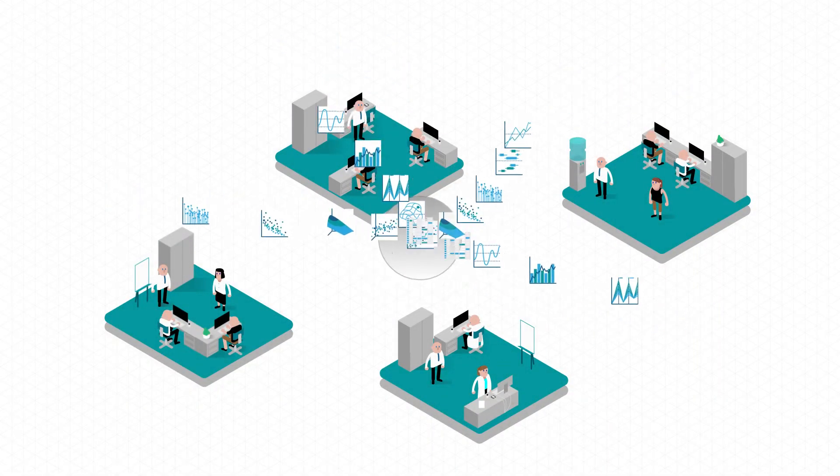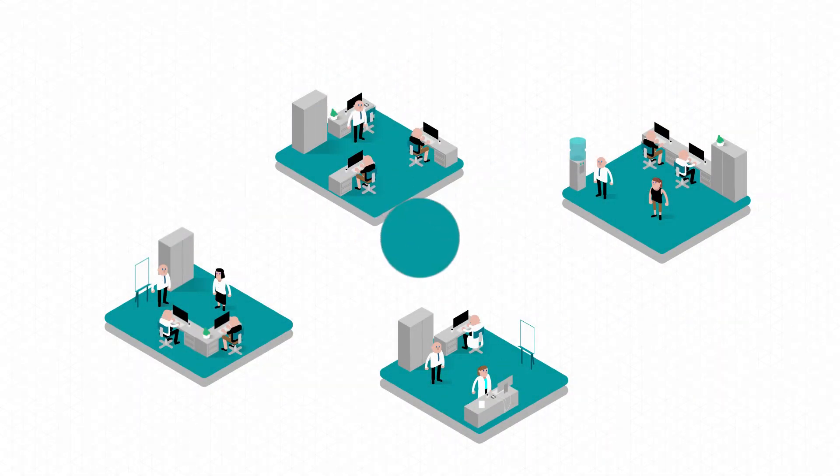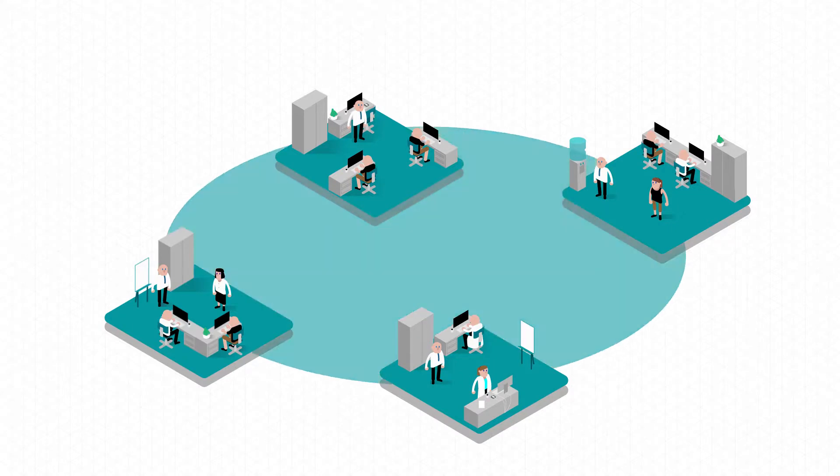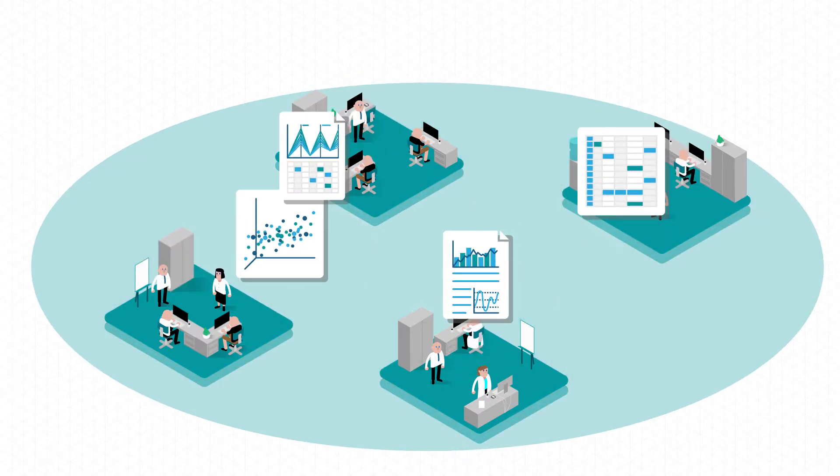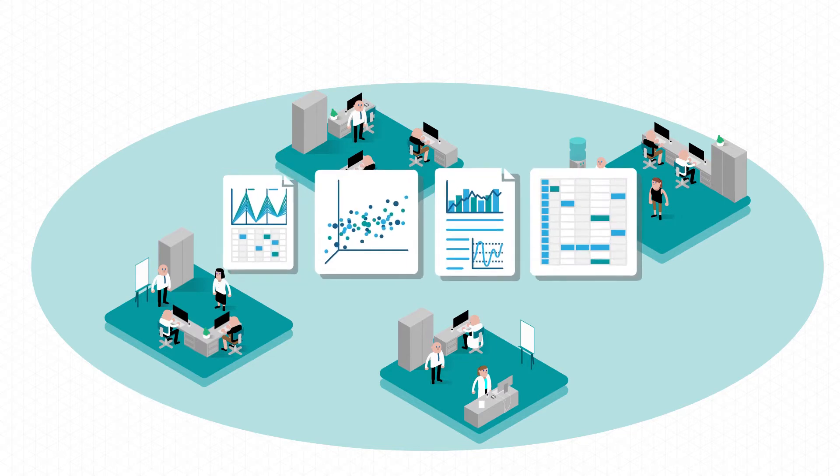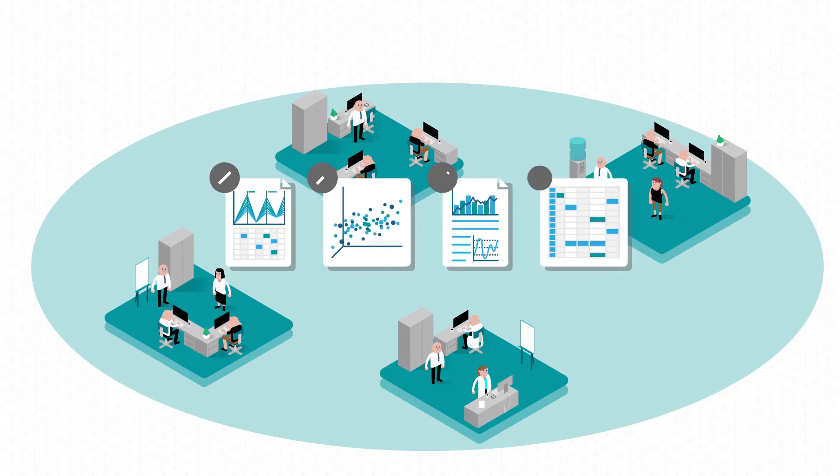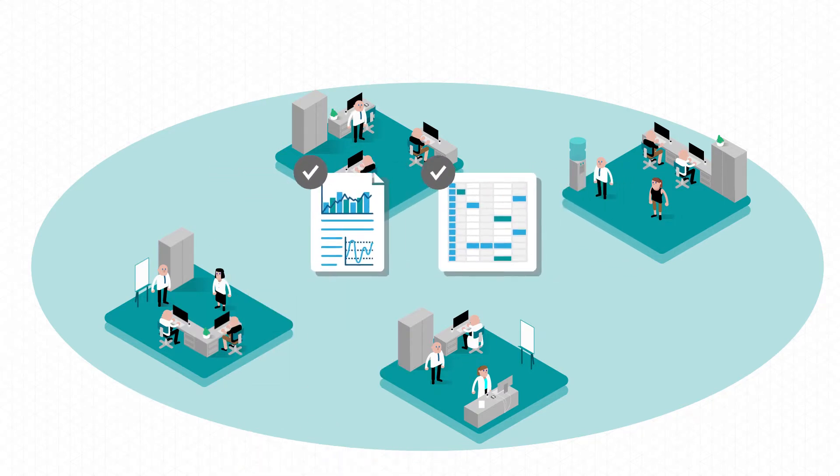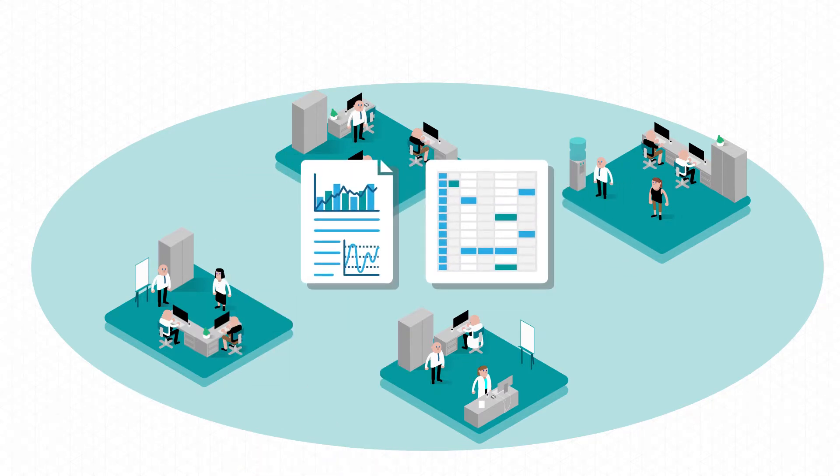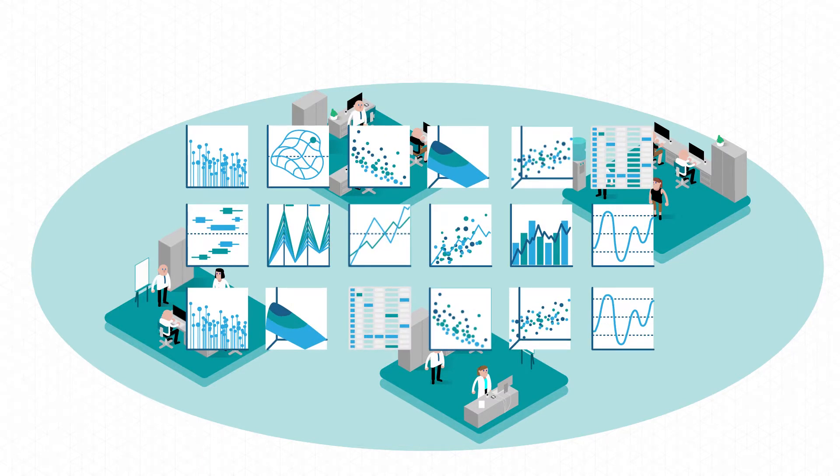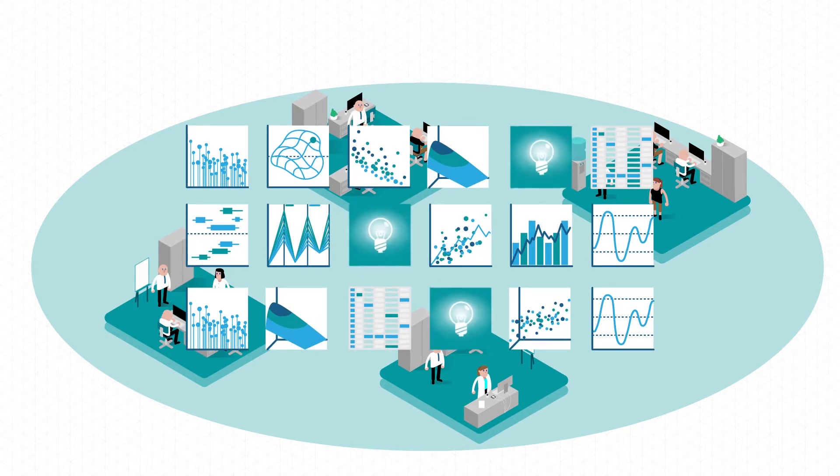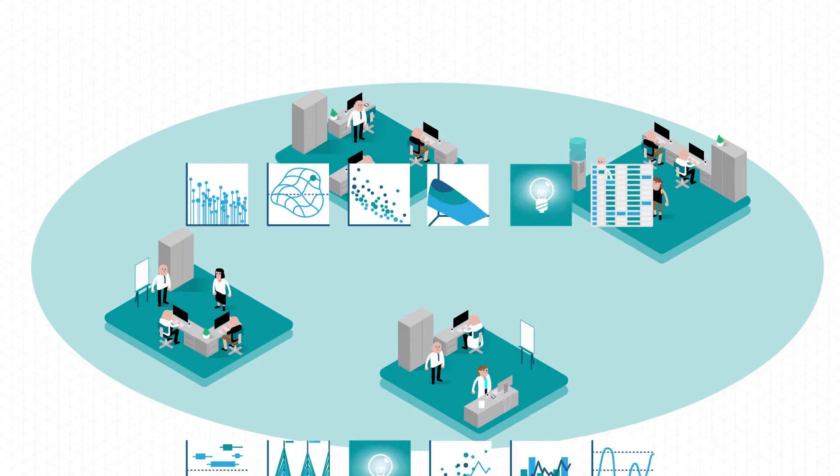Volta lets companies collect and process simulation data in a single flexible environment where teams can simultaneously compare, validate, and make decisions about design solutions in real time, turning mountains of simulation data into valuable insights.